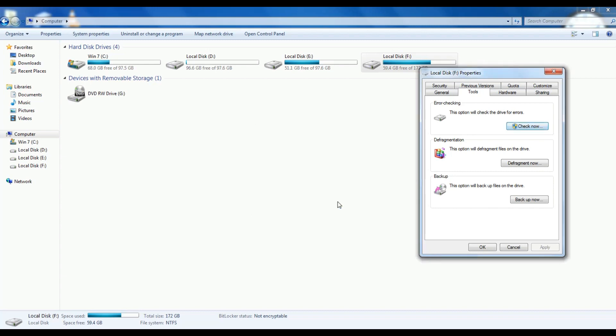What we are doing is fixing bad sectors. We are doing a hard disk cluster check. When we are doing files and processing, there will be a delay. So we will clear that.